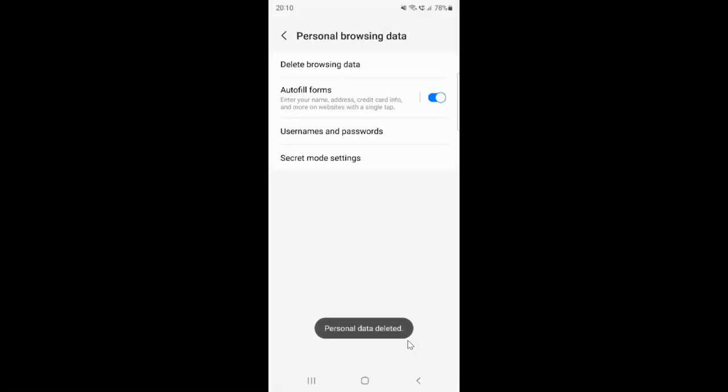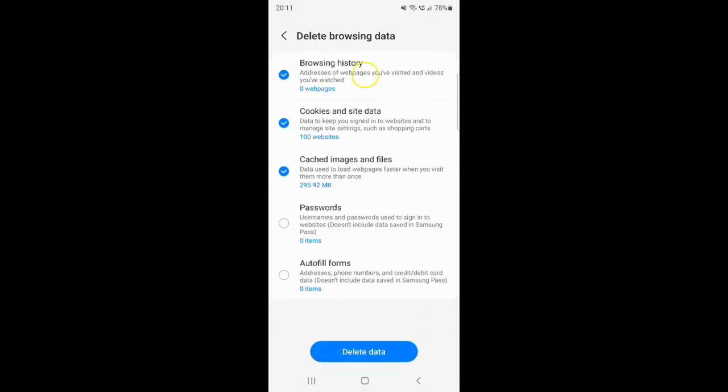You can see 'Personal data deleted.' If I tap on Delete Browsing Data, you can see zero web pages. It's now done.